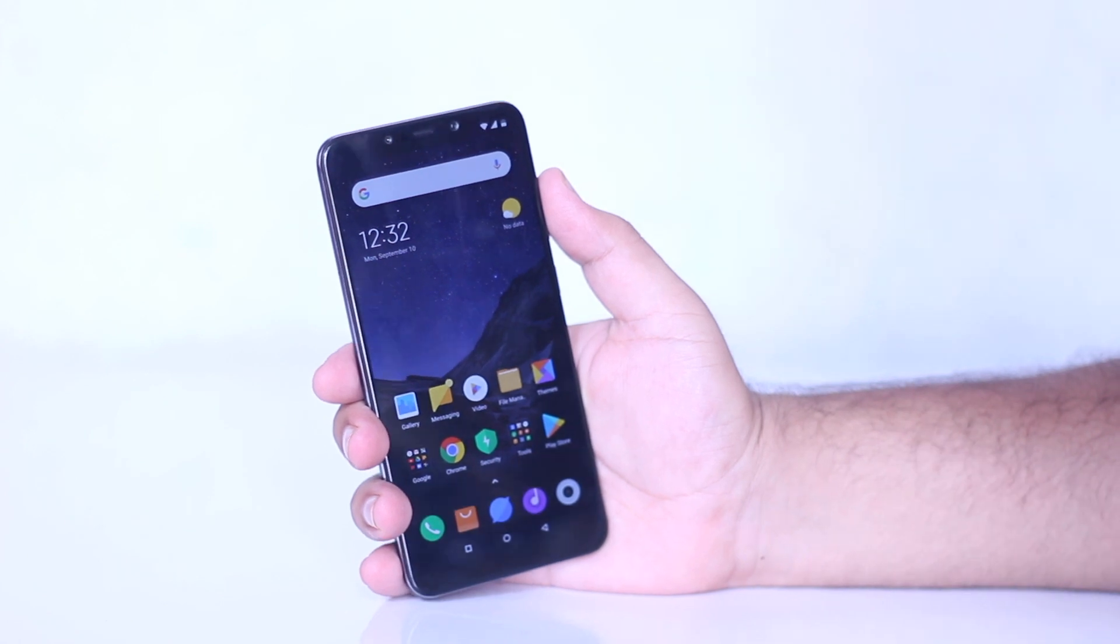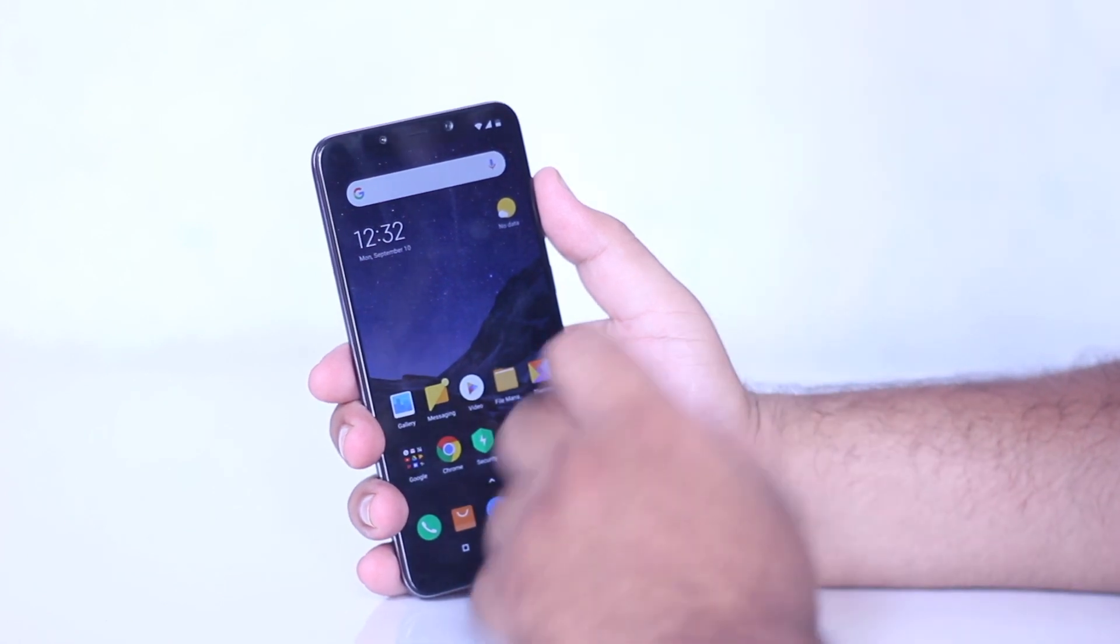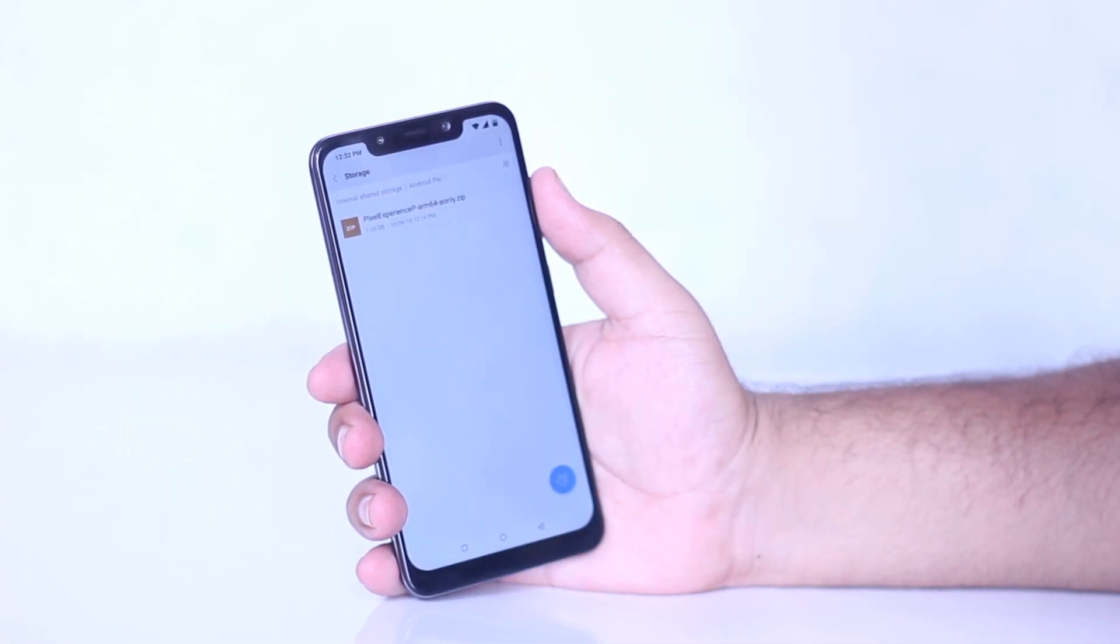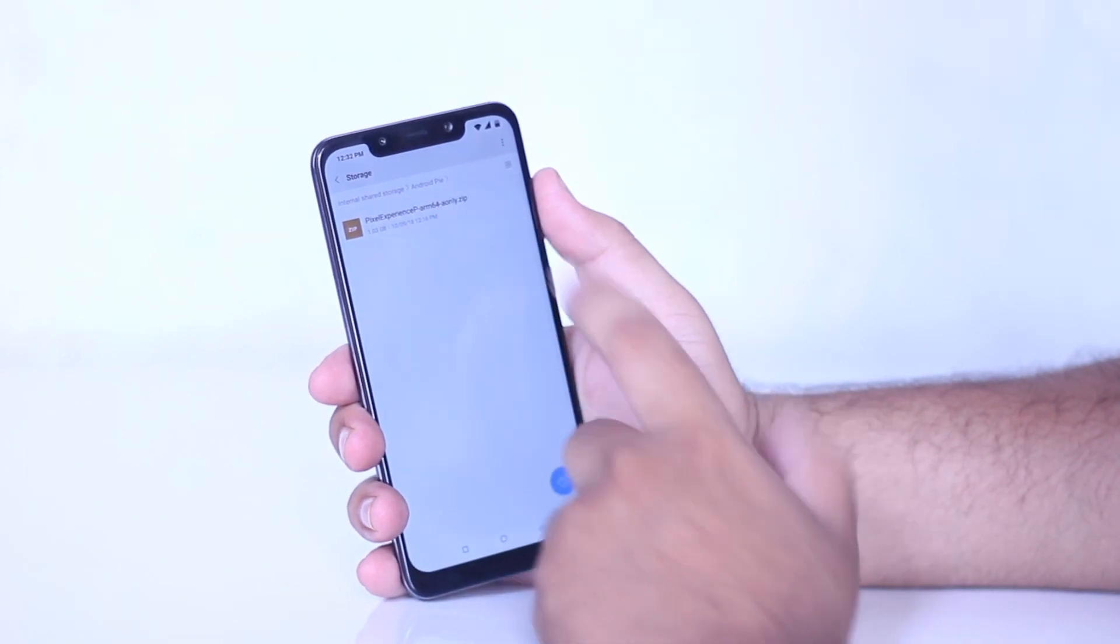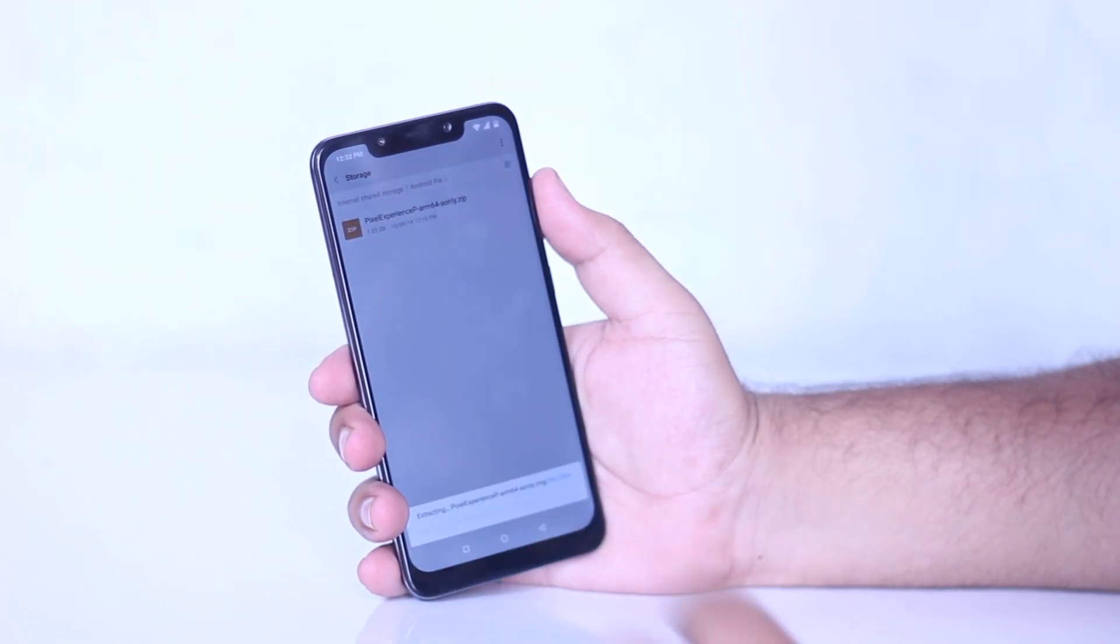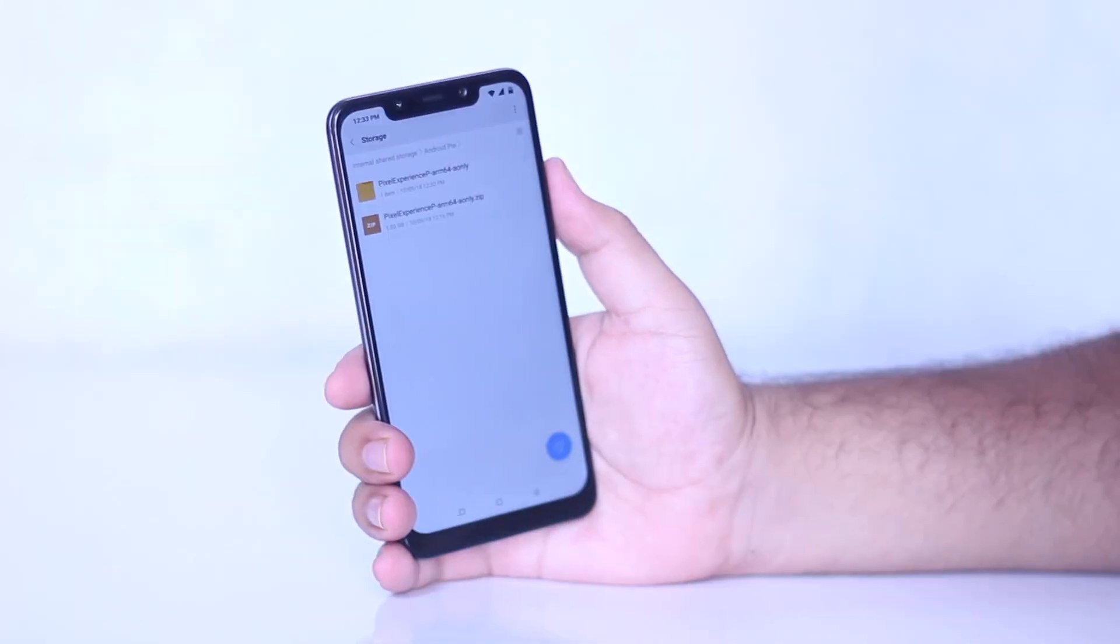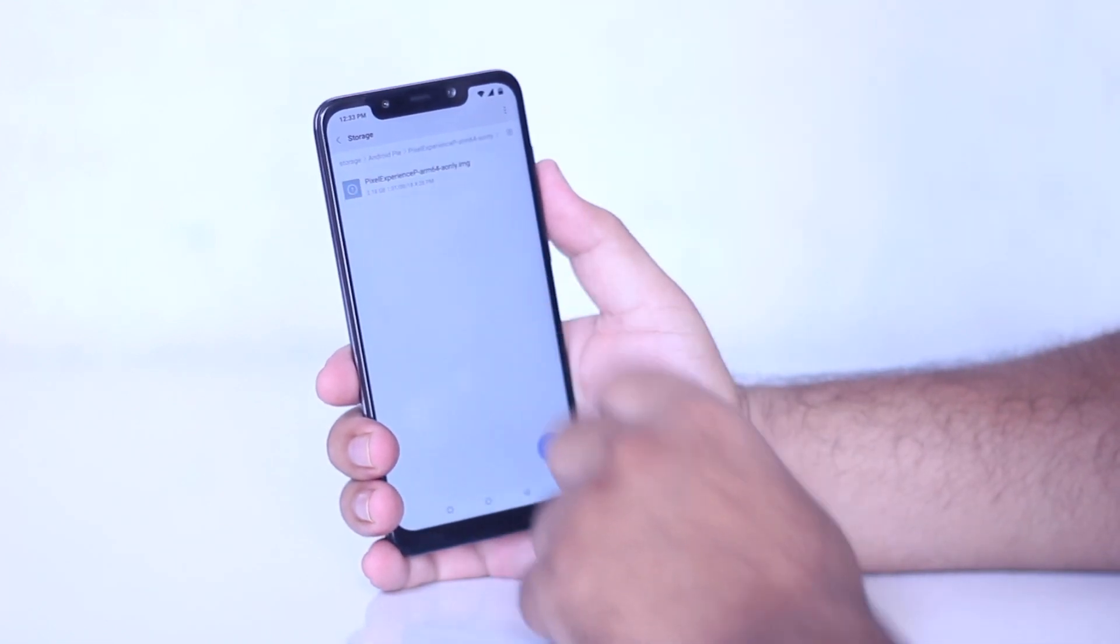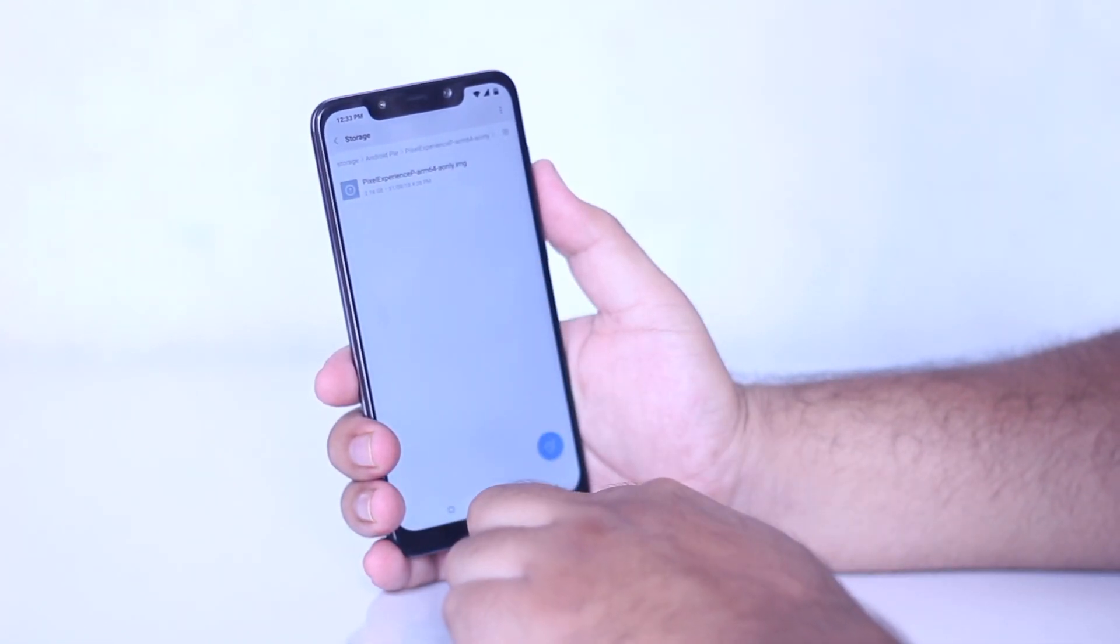Now the first step is to download the zip file from the links in the description. Download it and extract it. In the extracted folder you will find the Android Pie GSI images.